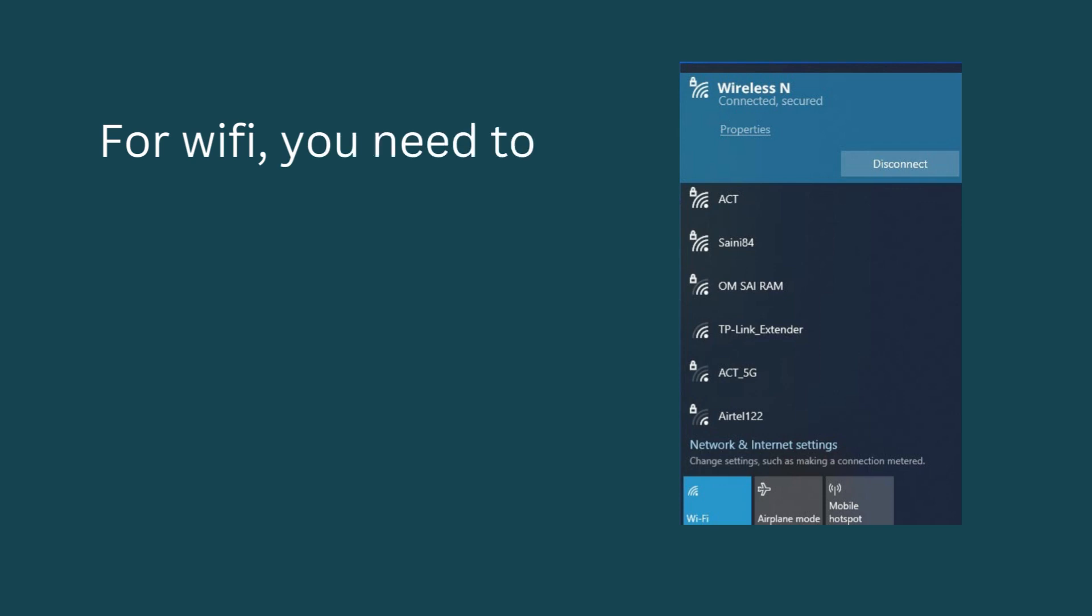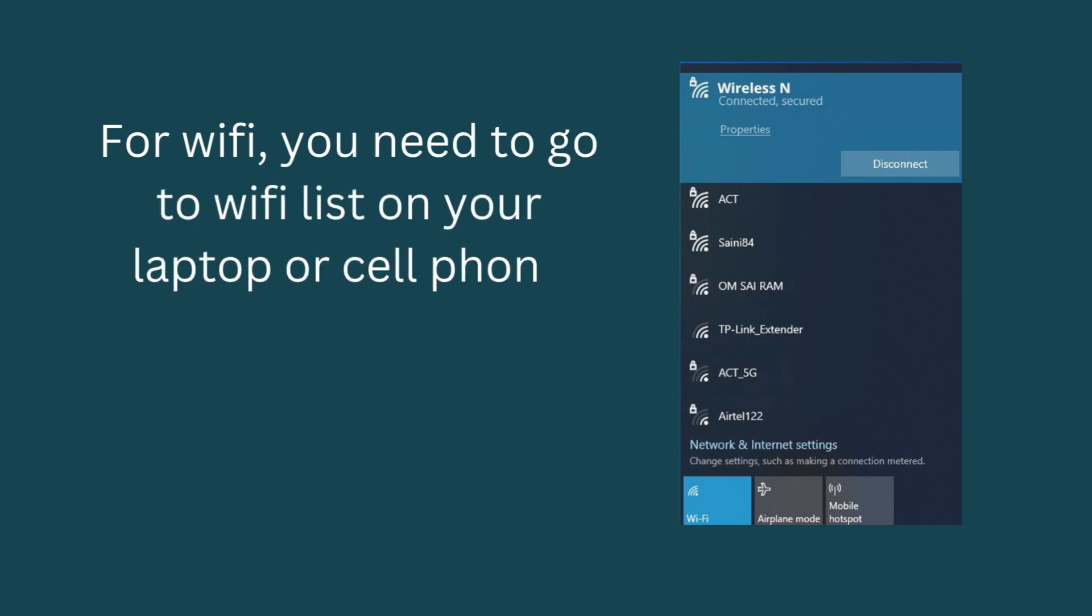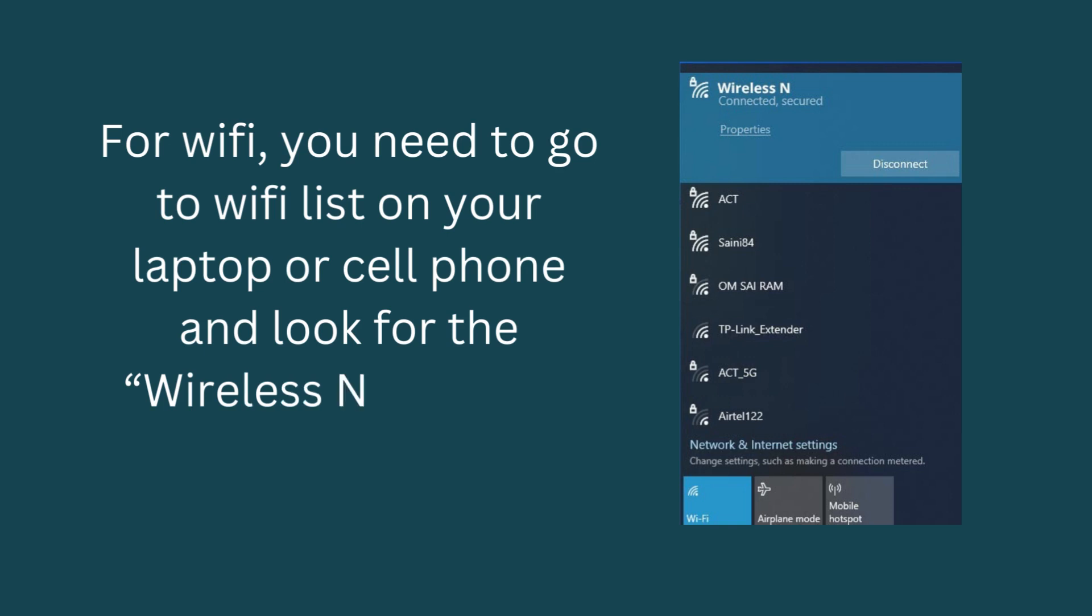Connect the repeater to your computer or cell phone either through WiFi or via Ethernet cable. For WiFi, you need to go to the WiFi list on your laptop or cell phone and look for the wireless network name and connect to it.